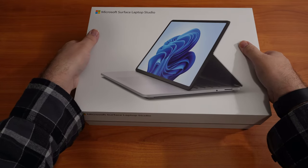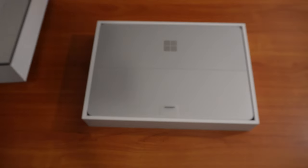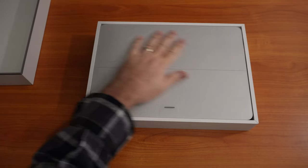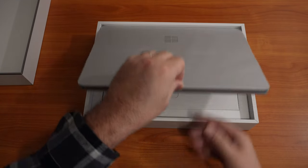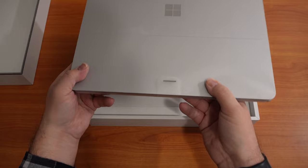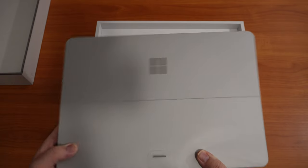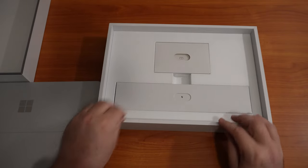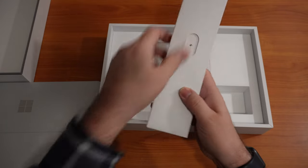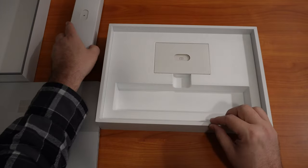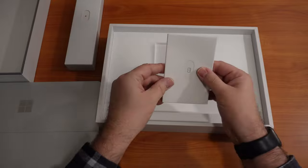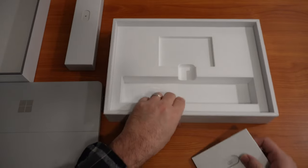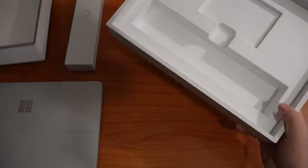We'll take a second here to get it out. All right, let's check it out. I think that's the power brick right there, and then I guess we have some documentation.